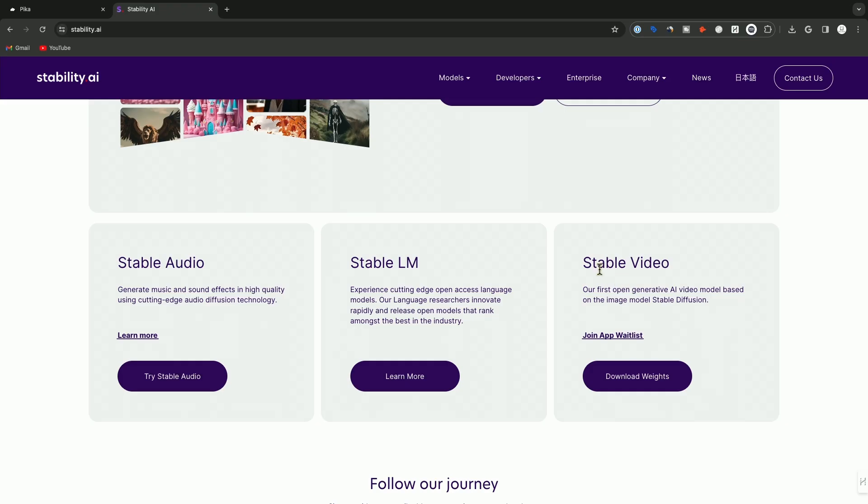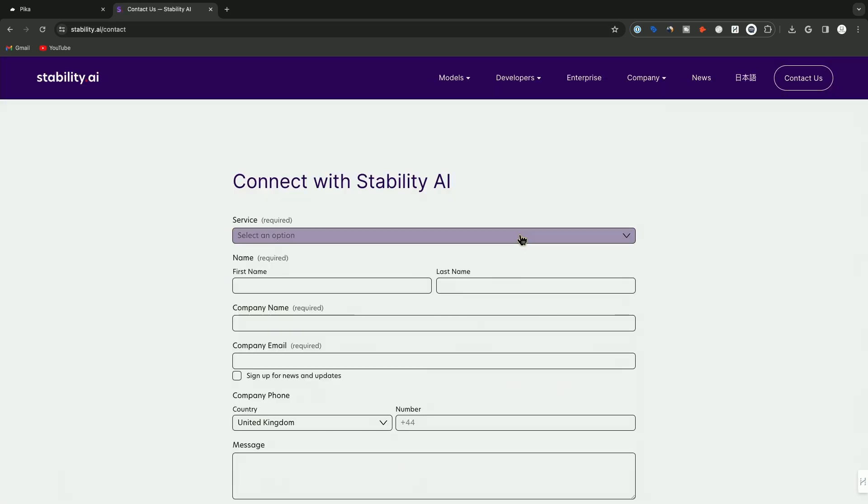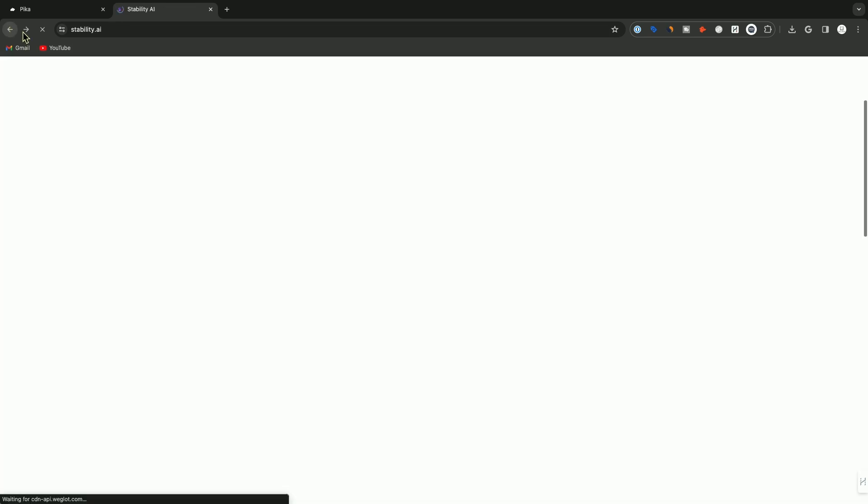Right now, if you go to StabilityAI.com, you could join the app waitlist. If you click here, it's just going to give you this form to fill out. Pretty straightforward.